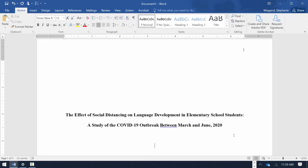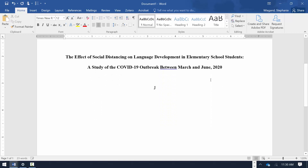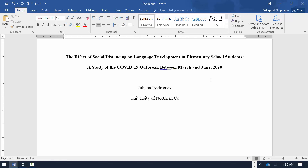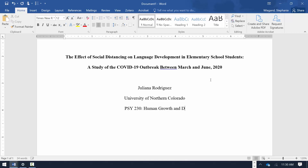Hit Enter twice to separate the title and the author's name with a blank double-spaced line. Type in your name as the author and hit the Enter key once. Type in the author affiliation and hit the Enter key once. Author affiliation is generally the author's workplace or the place where they are working on their academic studies. Now type in the course abbreviation and number followed by a colon and then the name of the course in title case, capitalizing all words with 4 or more letters.